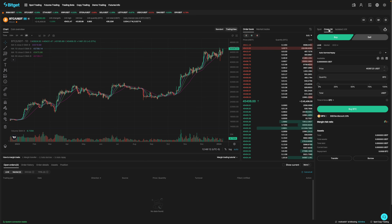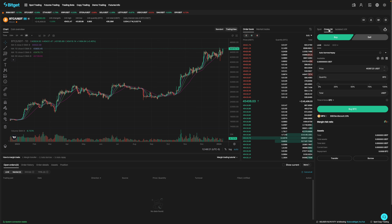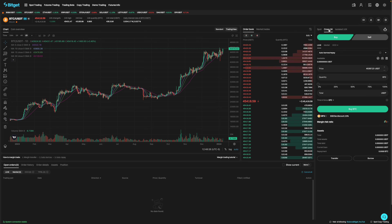So that's the three things you need to understand before you begin margin trading. In a future video, I'll show you how to margin trade on BitGet. Hope you learned something, and thanks for watching.